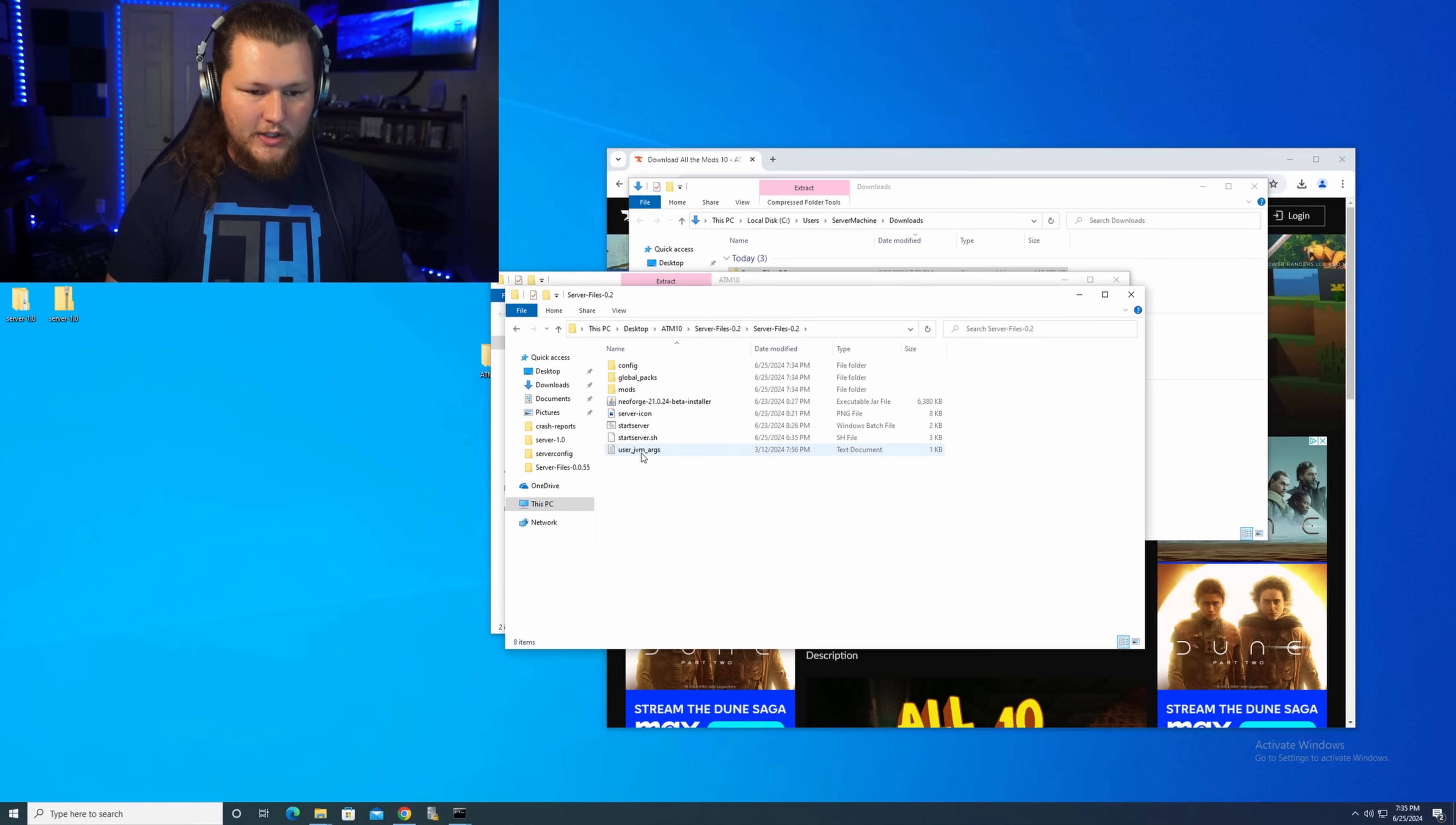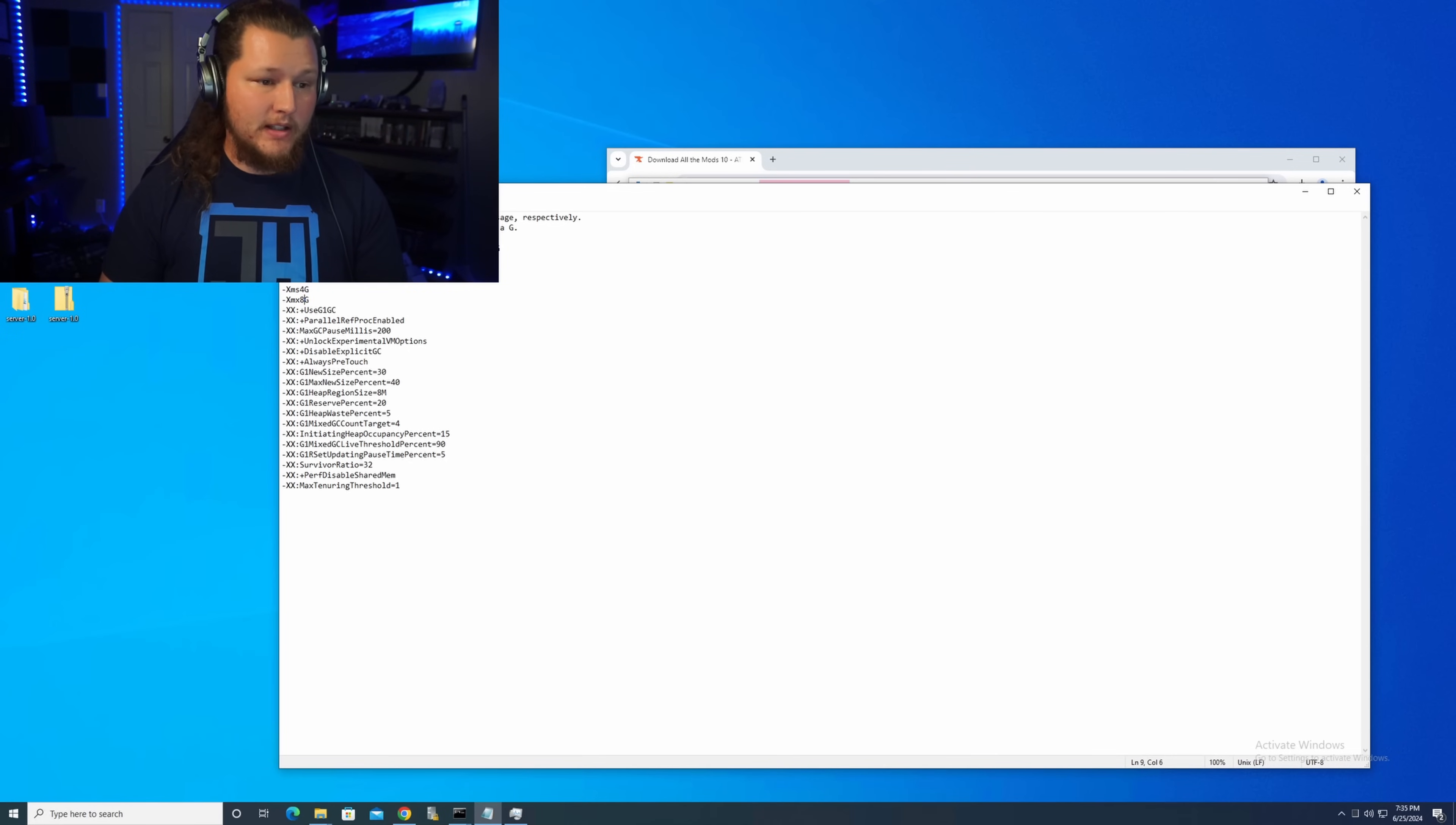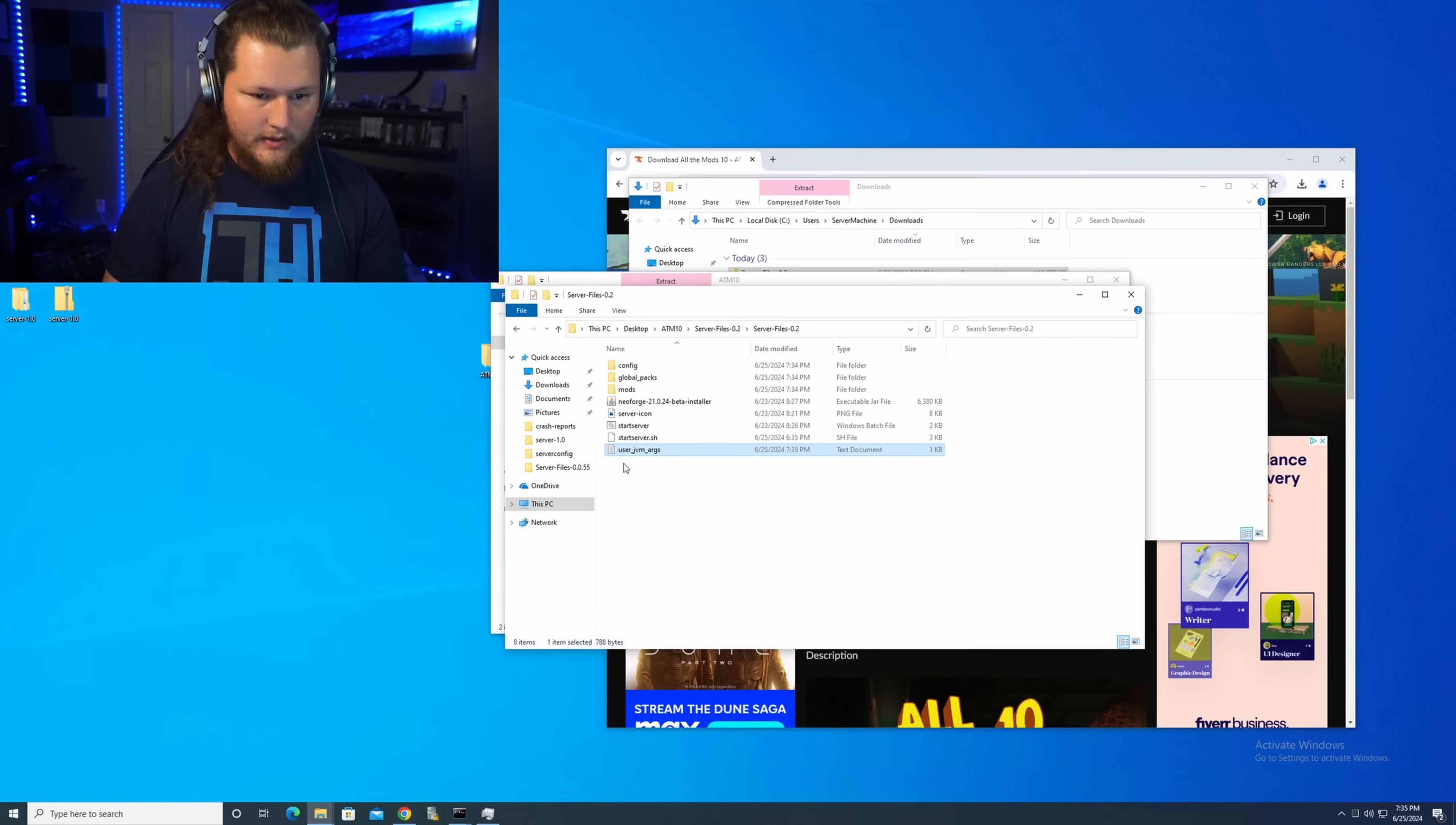The first thing we're going to change is this user JVMR. This is going to be where we can change the minimum and maximum RAM for our server and several other things in here that they go ahead and put in for you. I'm going to be able to dedicate about 15 gigs of RAM to this server. So we're going to put our maximum, which would be the XMX at 15 gigs. Then we're going to set our minimum here, which is the XMS, to 12 gigs. Go ahead and click save on that. Close out of it.